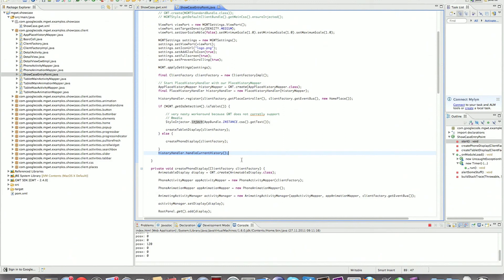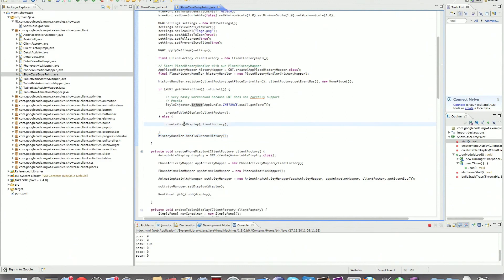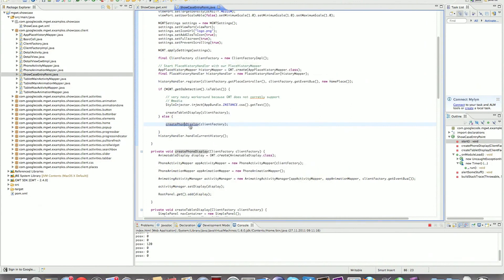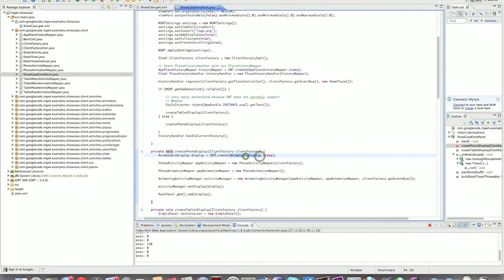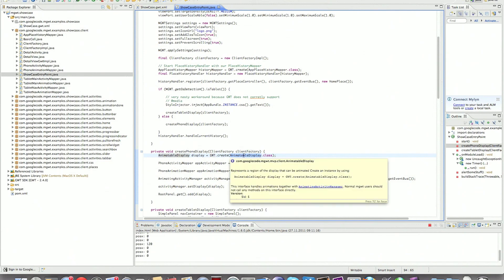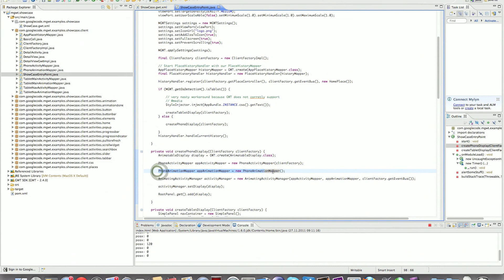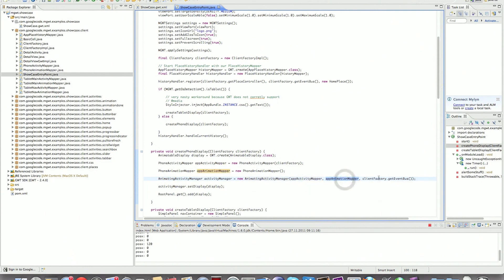Let me walk you quickly through the phone display. We're just going to create an animatable display. We're going to do this with GWT create because animatable display behaves differently on different platforms. Then we're going to need an activity mapper, an animation mapper. We're going to put this together inside an animating activity manager. We're just going to take the activity mapper, the animation mapper and the event bus. We're going to set the display here we just created and append everything to the root panel.